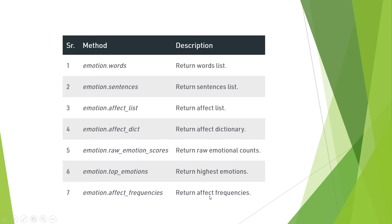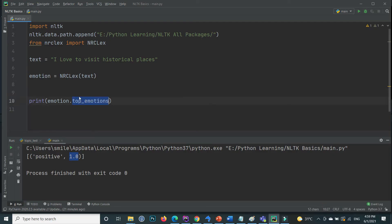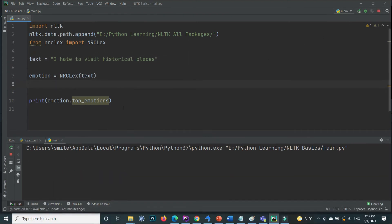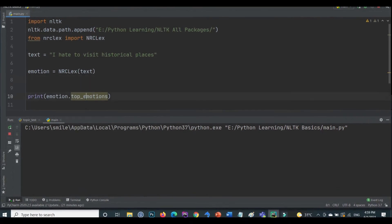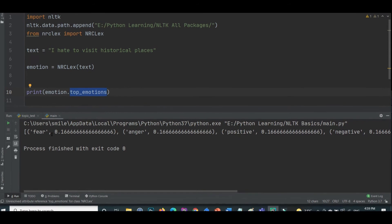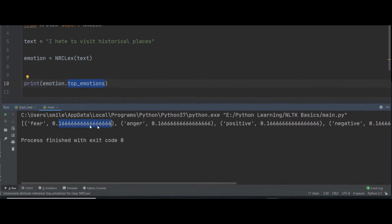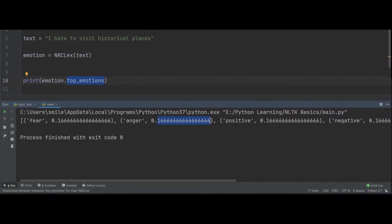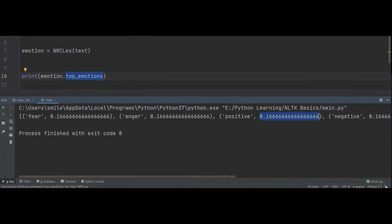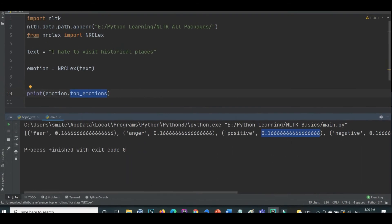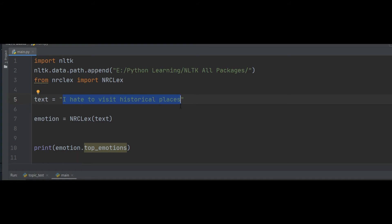If I change the text — replacing 'love' with 'hate' — and execute again, the top emotions now show that the highest emotion is fear with a value of 0.166, followed by anger with the same value, then positivity, negativity, sadness, and disgust.